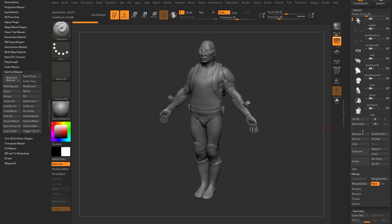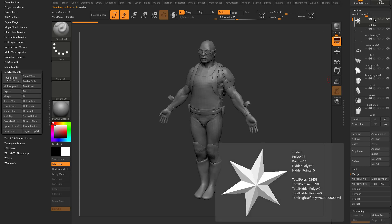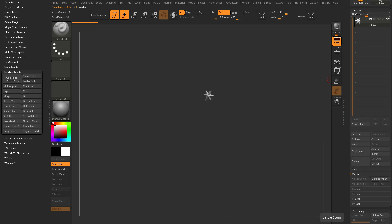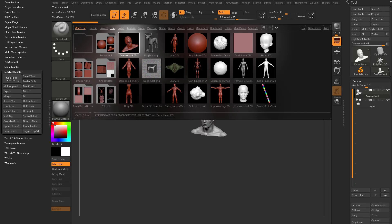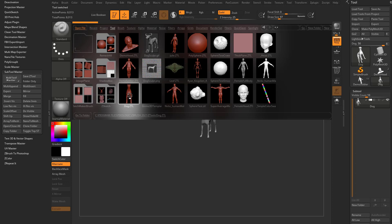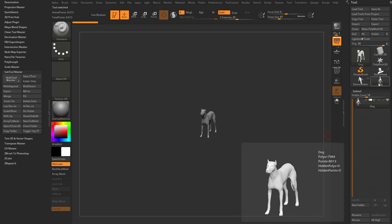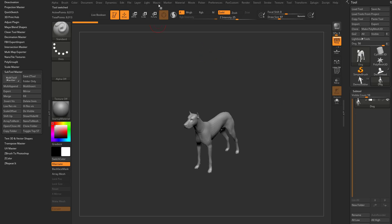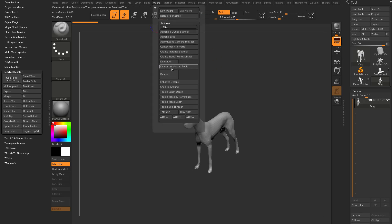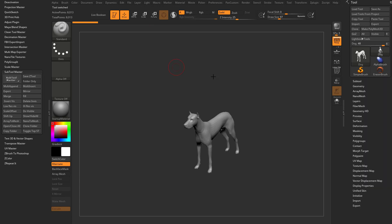You can also use Delete Other to delete everything except the currently selected subtool. Under Macros > Delete Unselected Tools, if you have a dog tool selected and other tools loaded like a demo head and demo soldier, this will clean out everything else from your ZBrush session. This is especially handy if you prefer saving ZProjects — a good way to keep your ZProject files from getting too bloated.